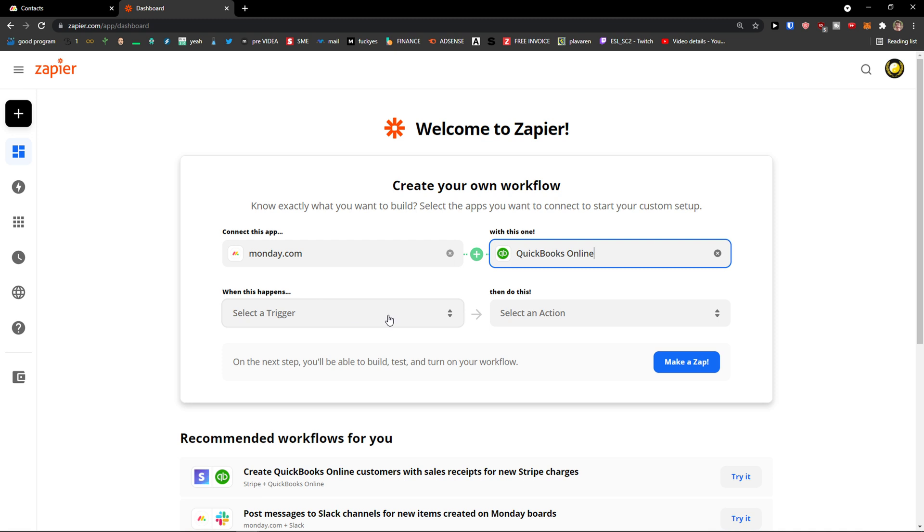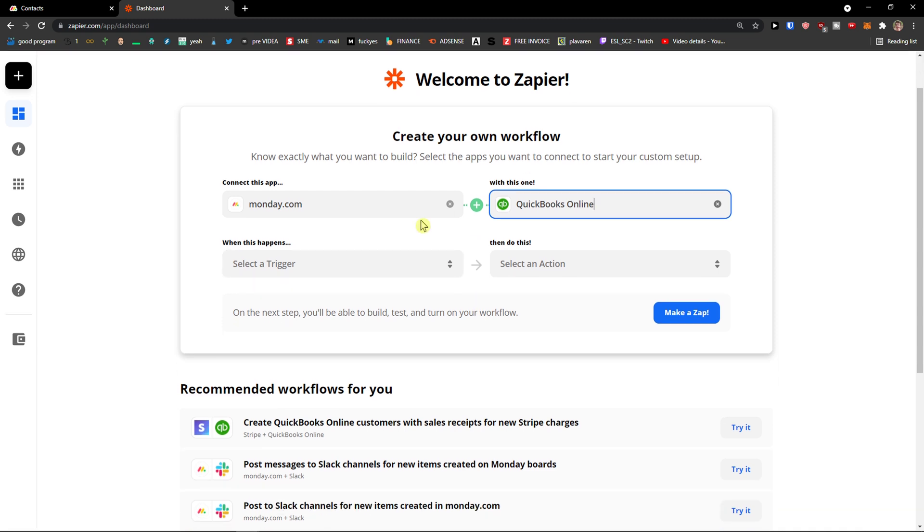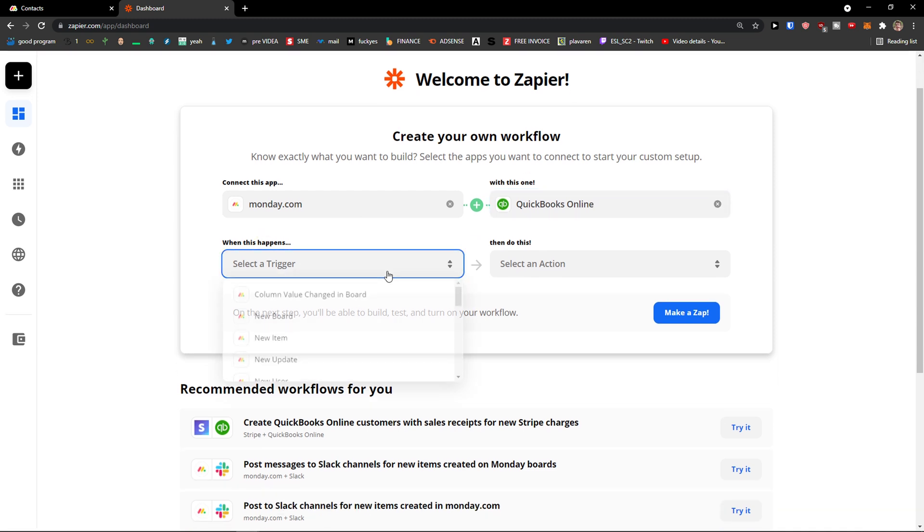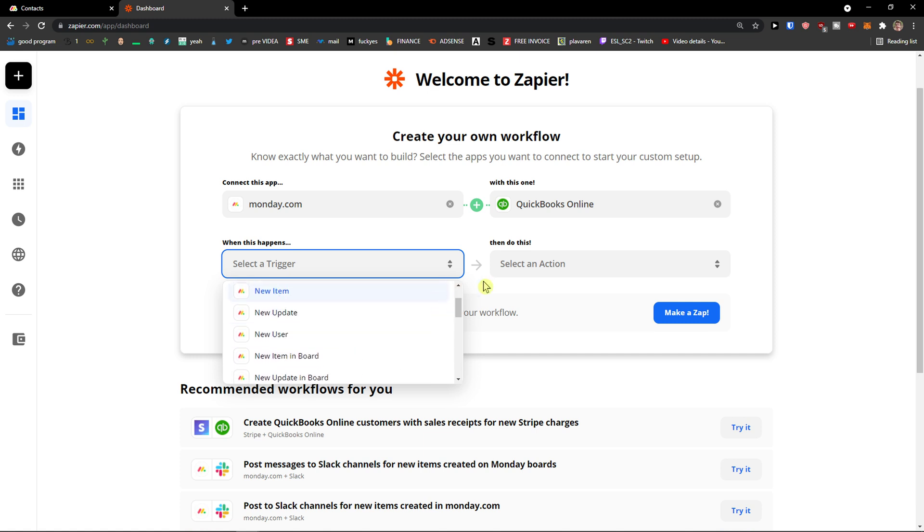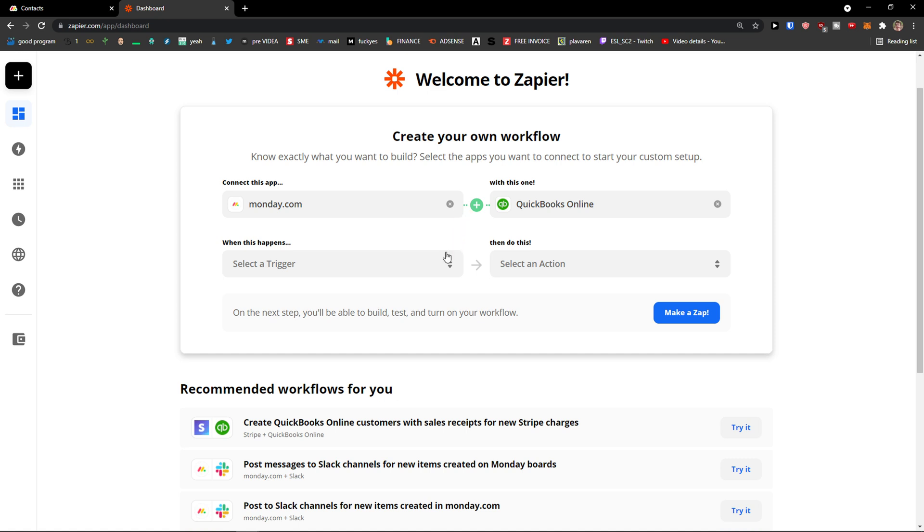Now when this happens, when there is a new item or new user or new item in board, you can also do it the other way - when something happens in QuickBooks, you will have it in Monday.com.